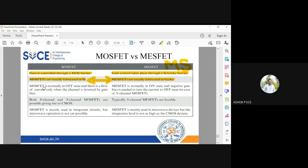MOSFETs are normally in the off state, and there is a flow of current only when the channel is inverted by the gate bias. So when you change the gate voltage, you can expect the current flow to increase. MISFETs are normally in the on state, and a negative bias is required to turn off the device. When VG is equal to zero, you still have some drain current flowing, so when you want to make the device off, you have to give a negative voltage to the gate.